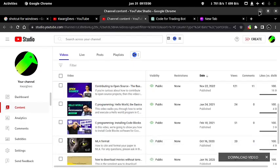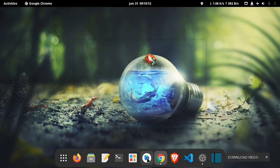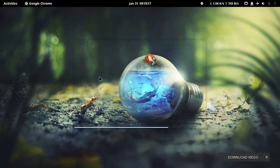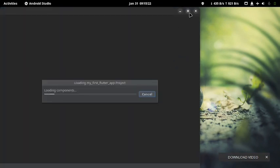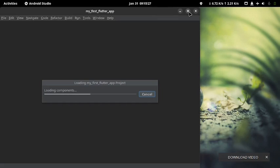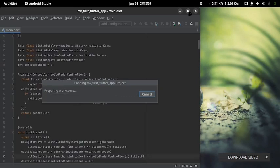First, we will have to open Android Studio as you normally do by clicking on Android Studio in the application menu or taskbar if you are in Windows. I will have to wait for some time — Android Studio is a heavy application so it will take time to open. Let it load the components. Now, Android Studio is loading components.